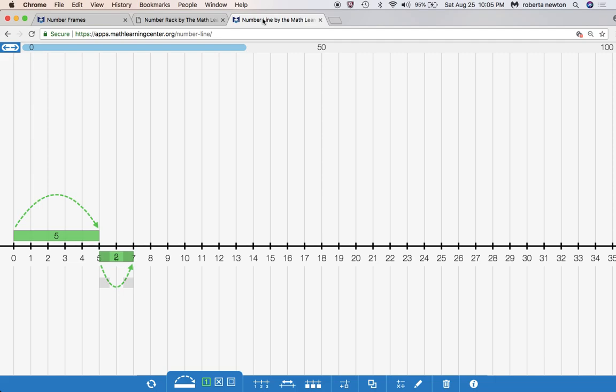So that is compare — bigger part unknown. Remember, there are three types of compare problems: you're either looking for the bigger part, the smaller part, or the difference. This is looking for the bigger part. Happy mathing! Get the book, Problem Solving in Action, K–2. You can get it on Amazon or on Routledge.